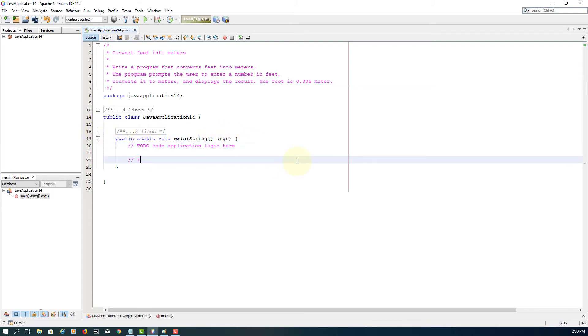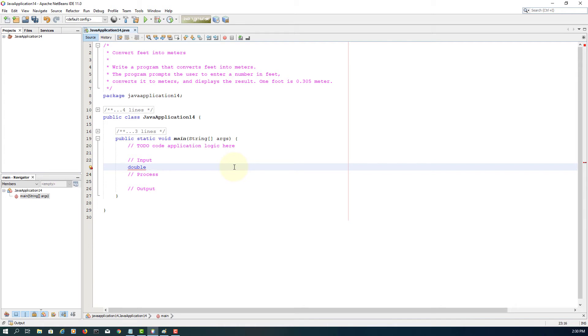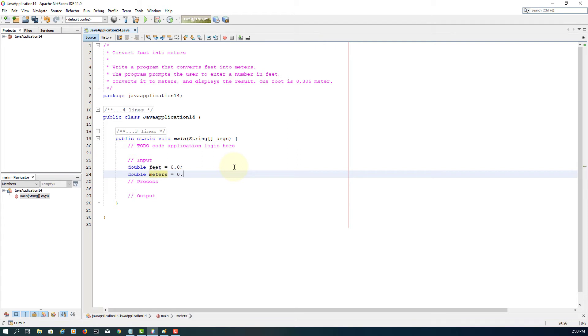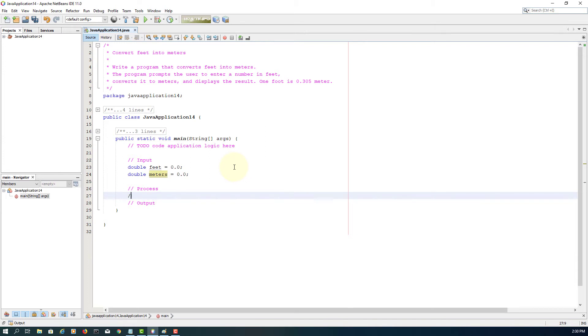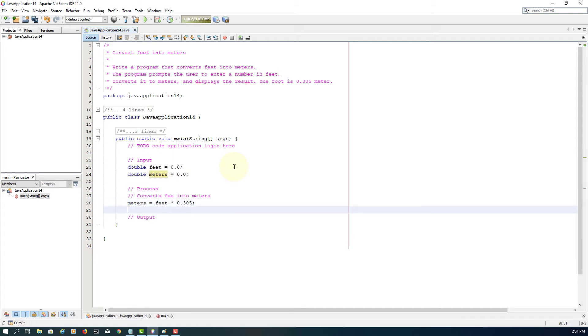Let me put three components: input, process, and output. For input, we have a double value feet, like 10.0. I will start with default value 0.0, and then meters 0.0. Process converts feet into meters. The formula is based on meters equal to feet multiplied by 0.305. Output is meters. I will print it on standard output device.